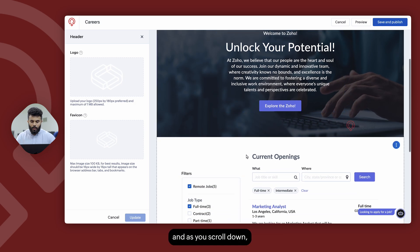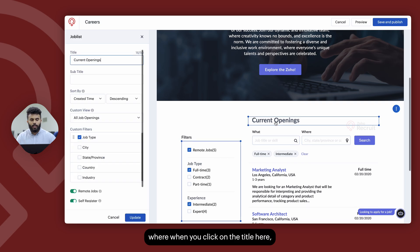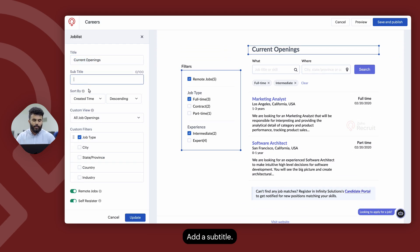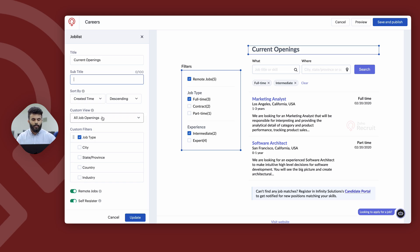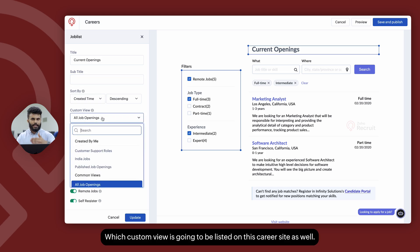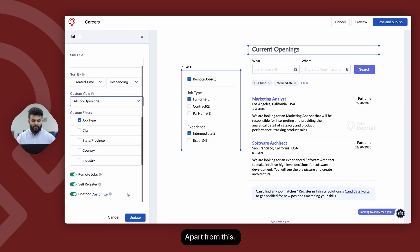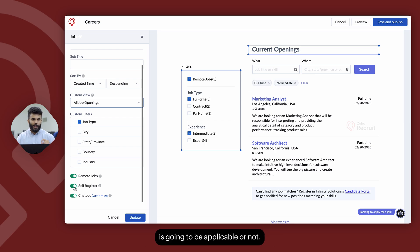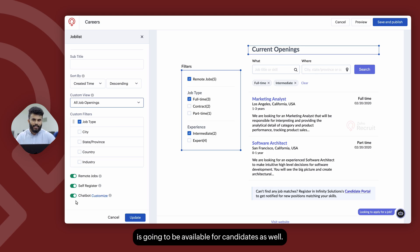As you scroll down, you can see the job openings template section. Clicking on the title allows you to update the title and add a subtitle. You can determine the order in which job openings are listed, which custom view is applied, and any additional filters. You can also enable a filter for remote jobs, determine whether self-register is applicable, and whether a chatbot will be available for candidates.